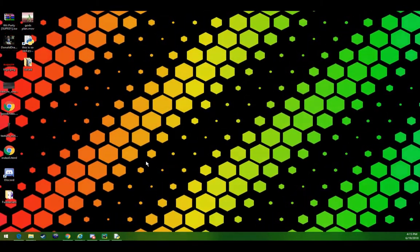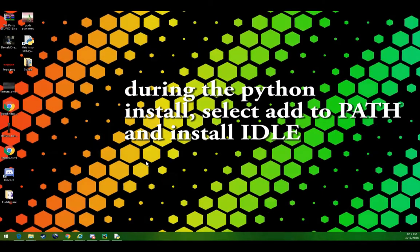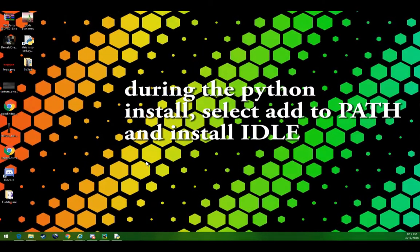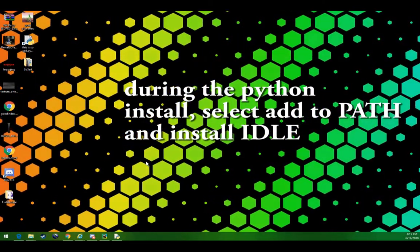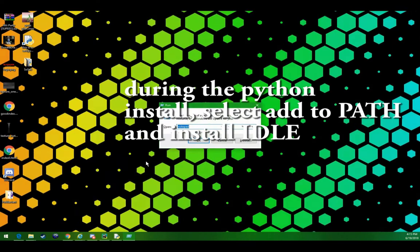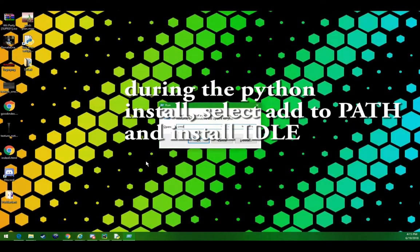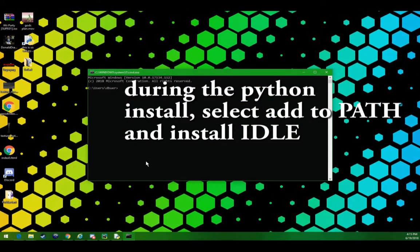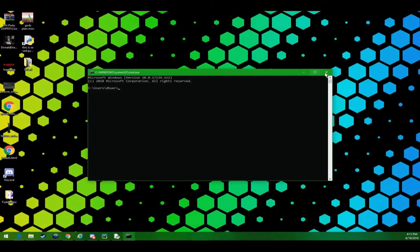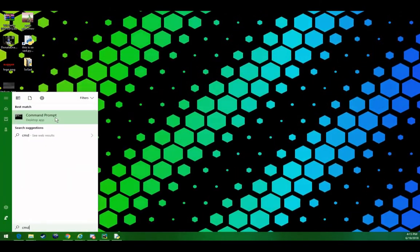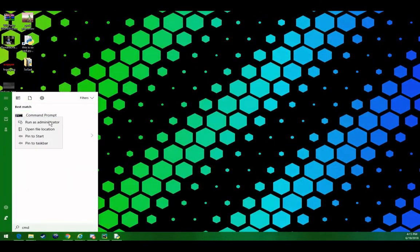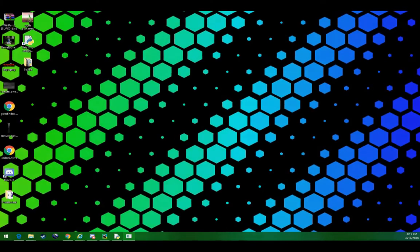Once you have Python 3 installed, download the latest one on the site, open up the command prompt in administrator mode. So you would do that by opening the start menu, typing in cmd, and then run as administrator.